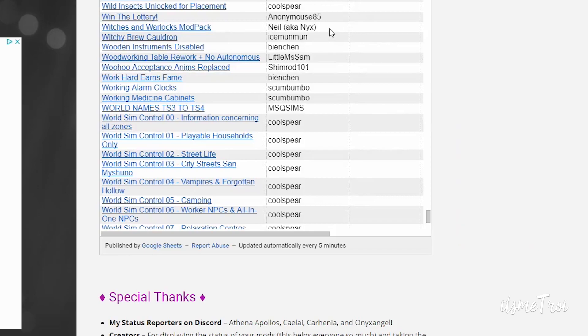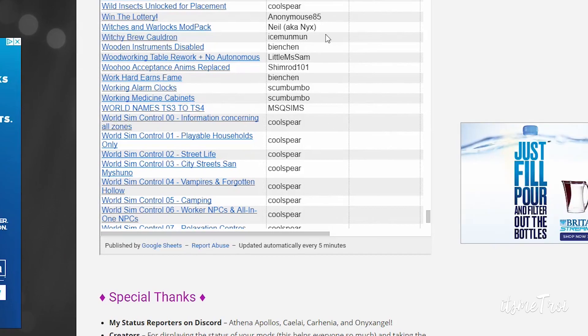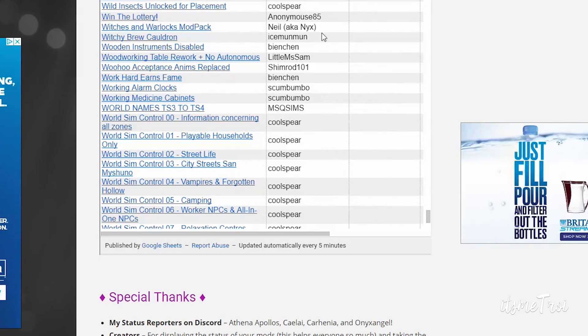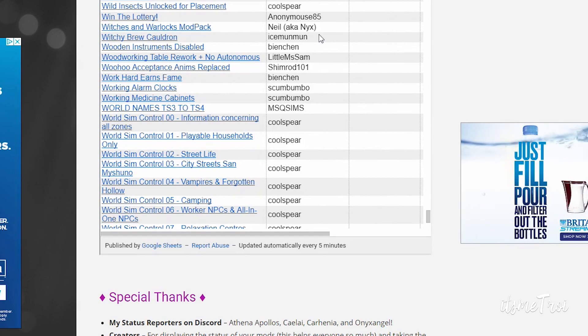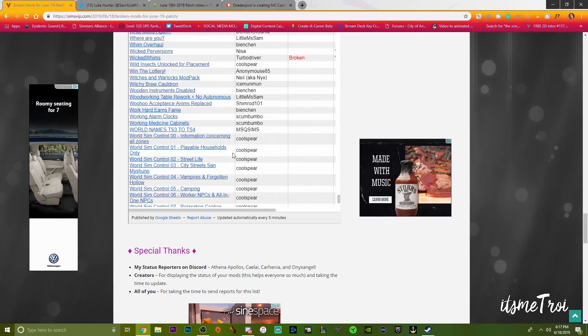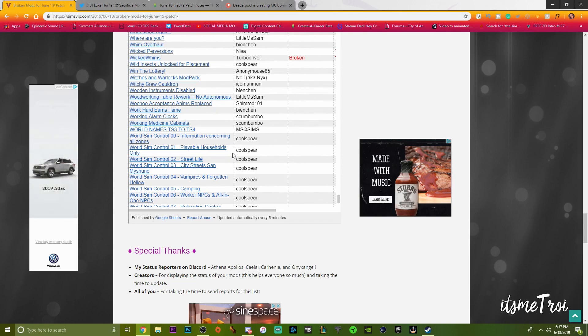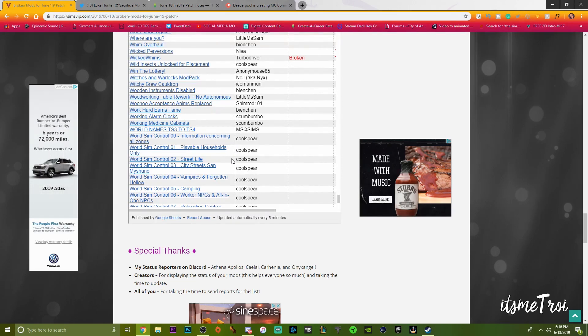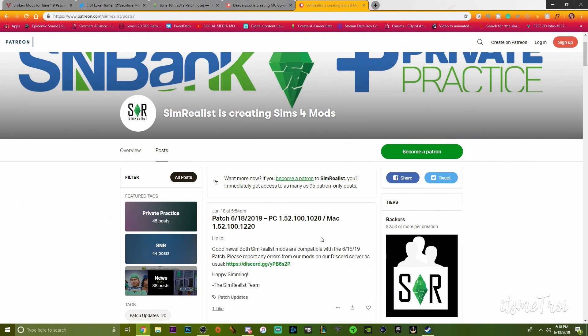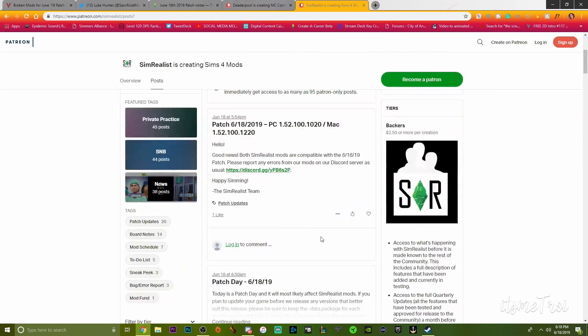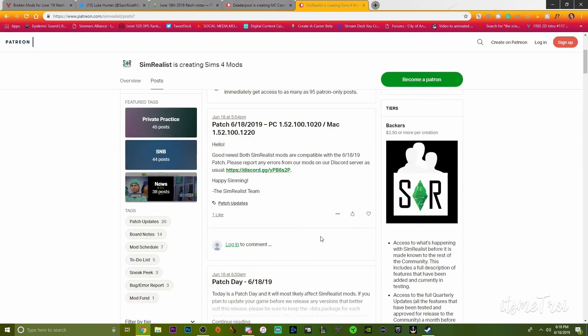And let's see, UI Cheats Extension is broken and Wicked Whims is broken. Turbo Driver I believe is currently on a break so we haven't heard anything from Turbo Driver at all since the updates. Turbo Driver is currently on break I believe, don't quote me on that.